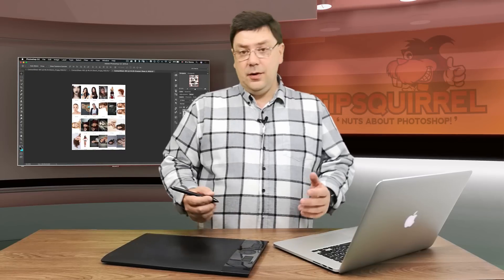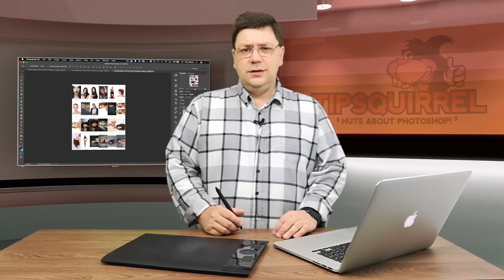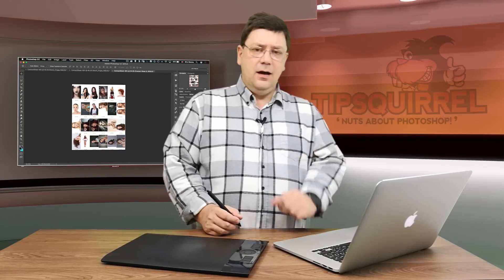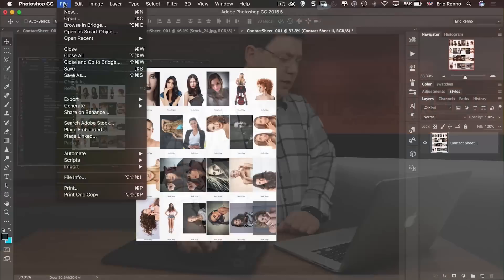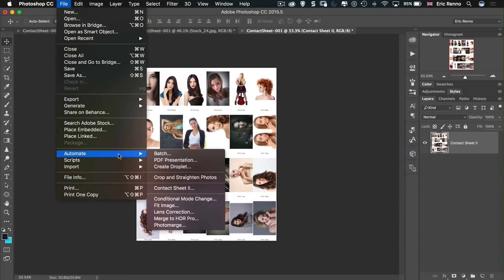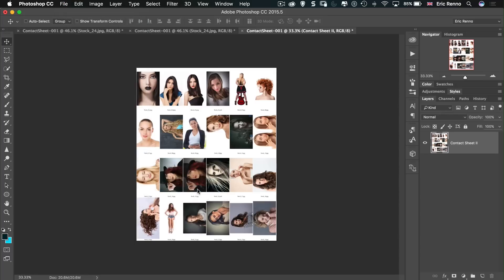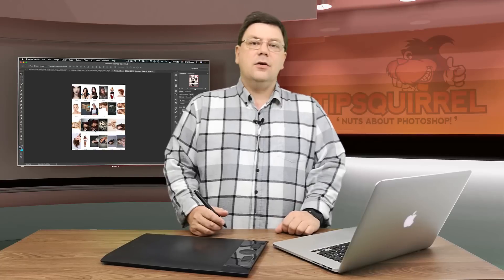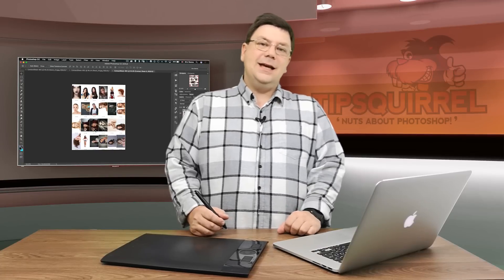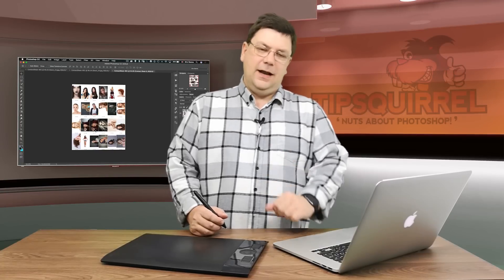So there we go. Creating contact sheets via Adobe Bridge. If you wanted to do it via Photoshop just go to File and Automate and it's in there just as it is if you come from Bridge. So there we go. I'm Eric Renaud. Thank you very much for joining me for this video. Don't forget to subscribe and I'll see you again next time. Bye bye for now.